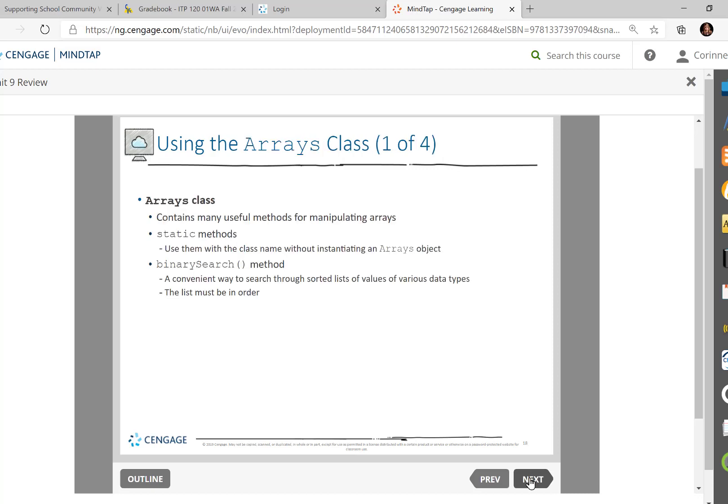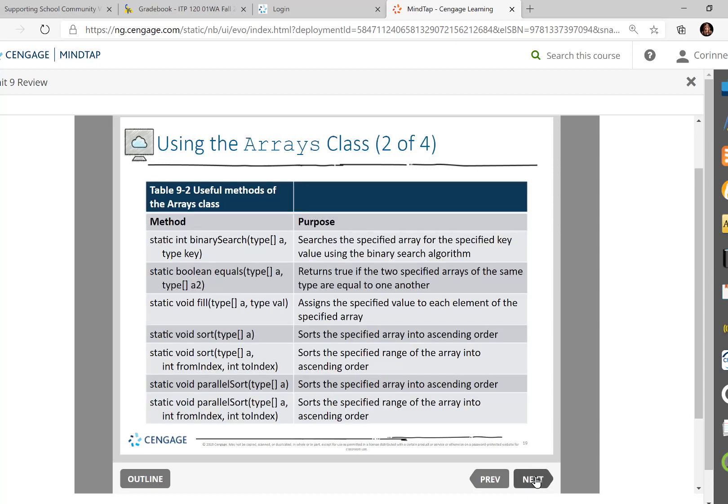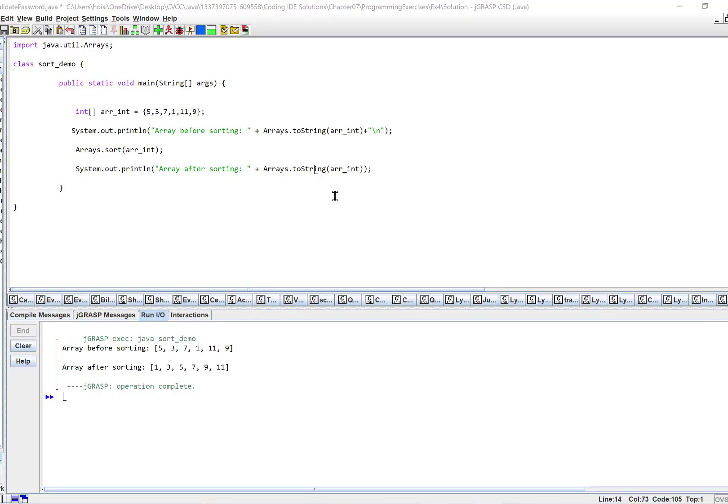And there is an arrays class. And there is something called the binary search method. What that allows us to do is sort a list of values. And these particular methods, now I'm telling you, this is a much quicker way to use sort, parallel sort, like two arrays at one time, than going through the bubble or the insertion. You see, now you tell us. So using these built-in methods could be pretty simple.